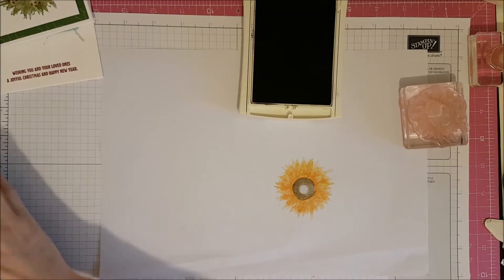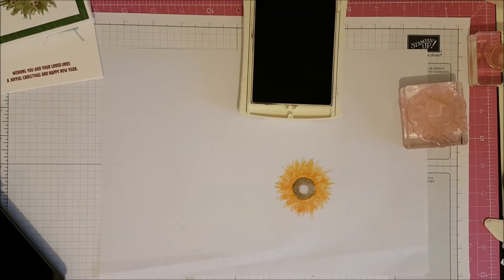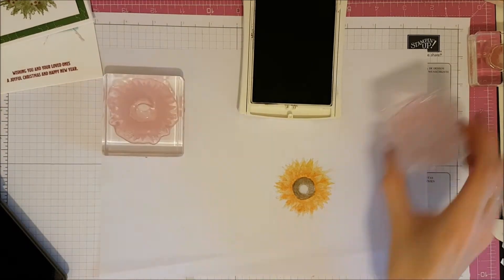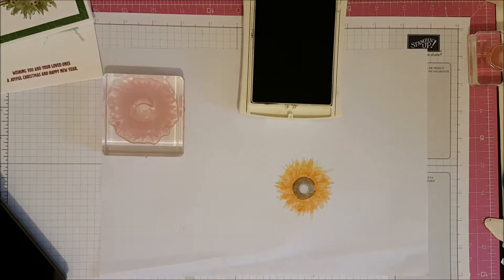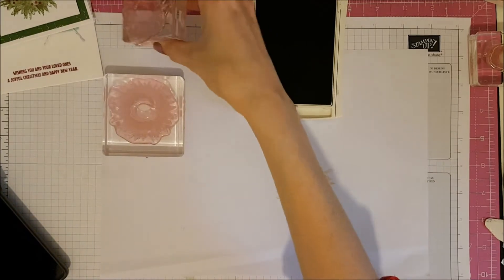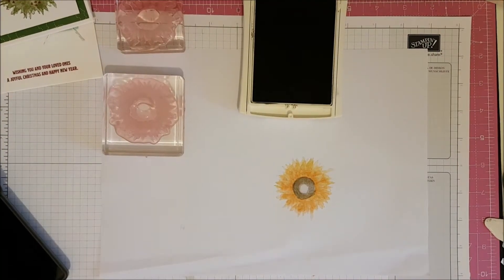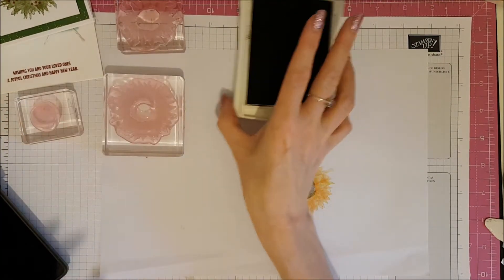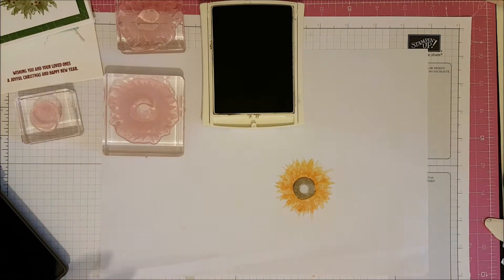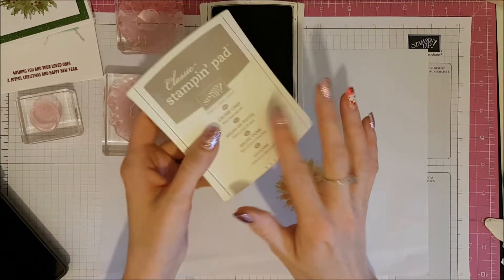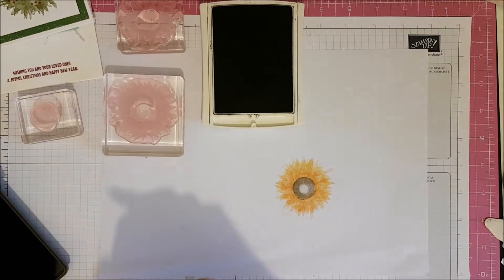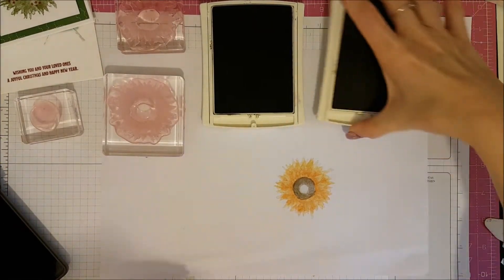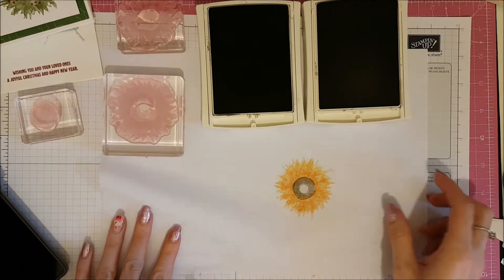If I just clean my stamps off, I'm going to show you how to stamp the little hedgehog. There we go. So I'm going to keep my soft suede and I'm going to use that with some crumb cake to stamp my little hedgehog.